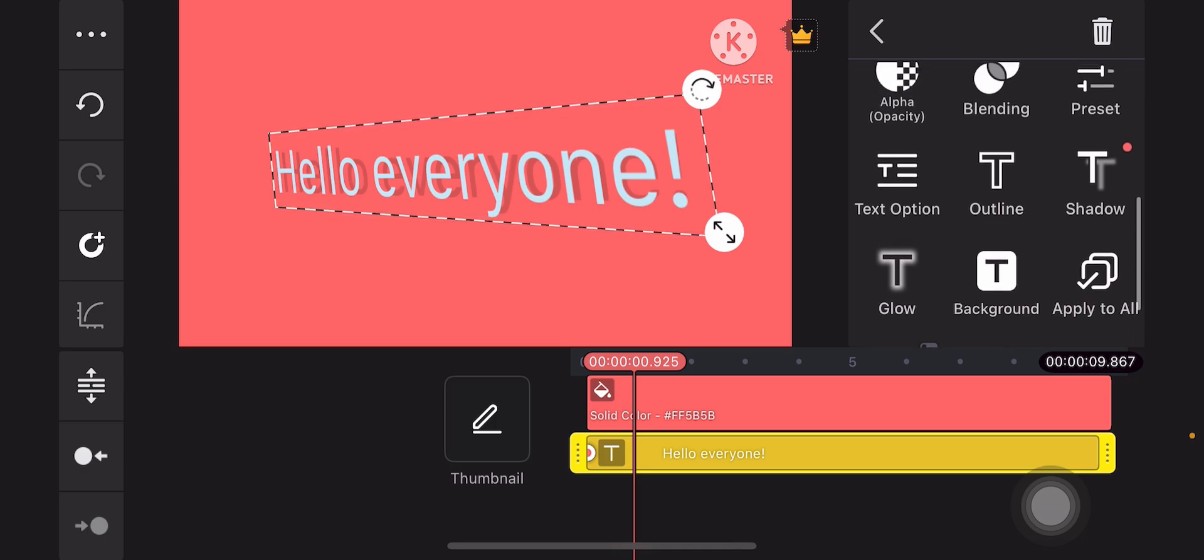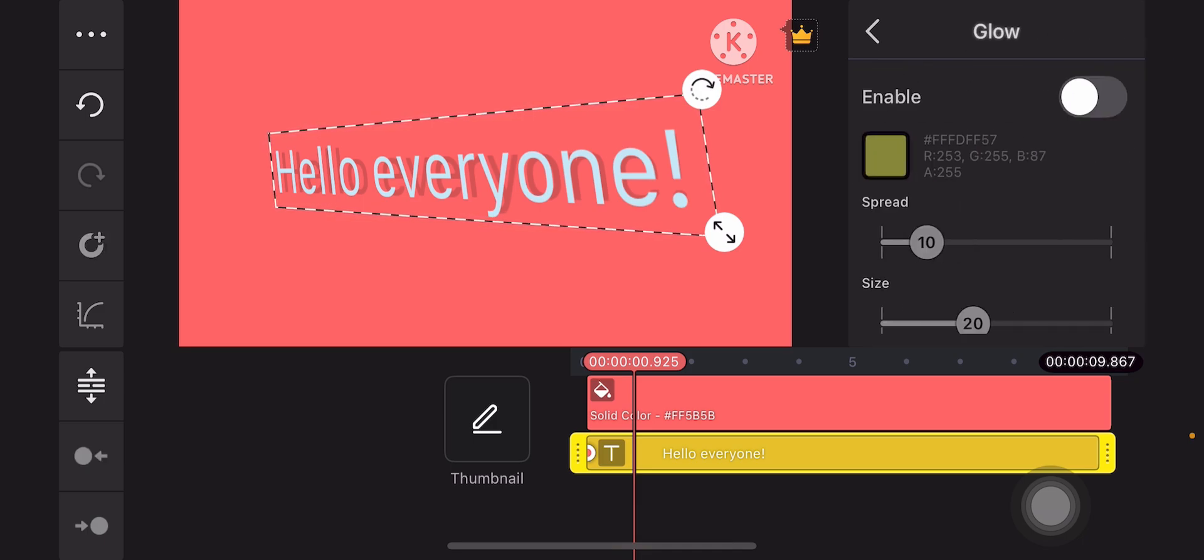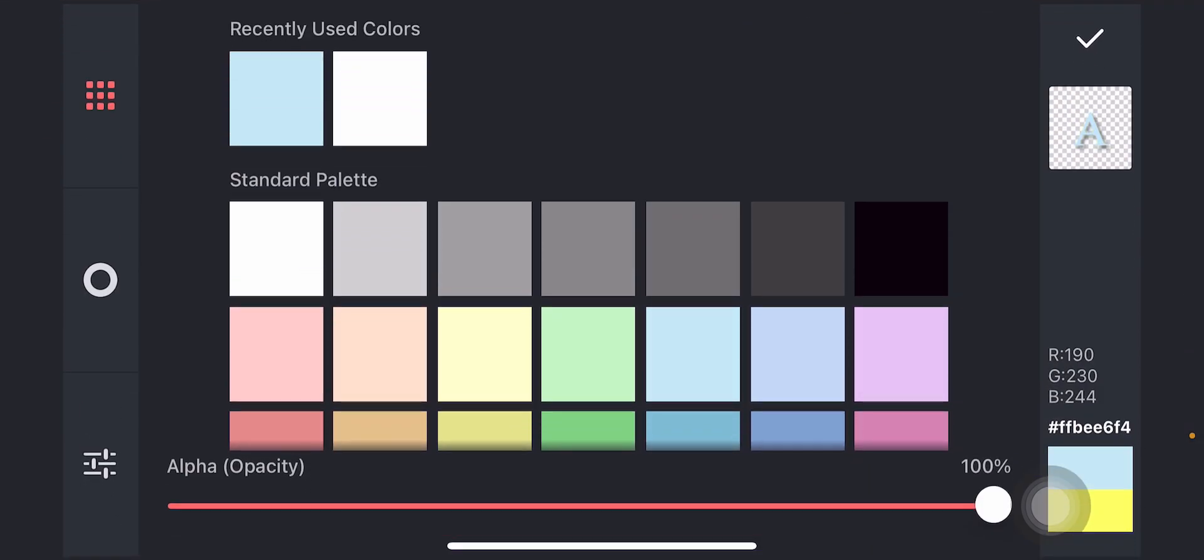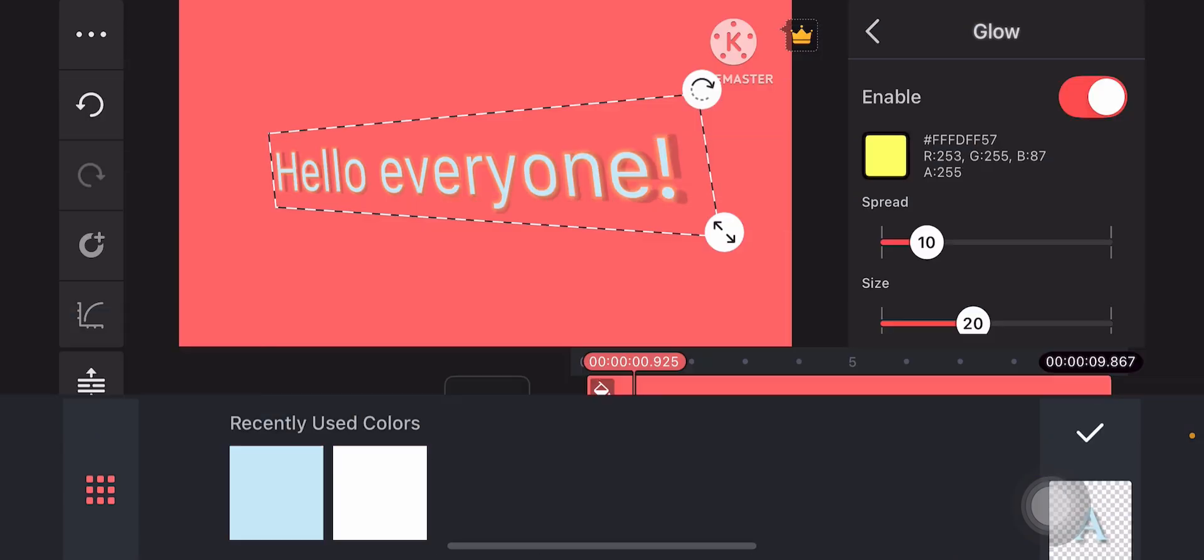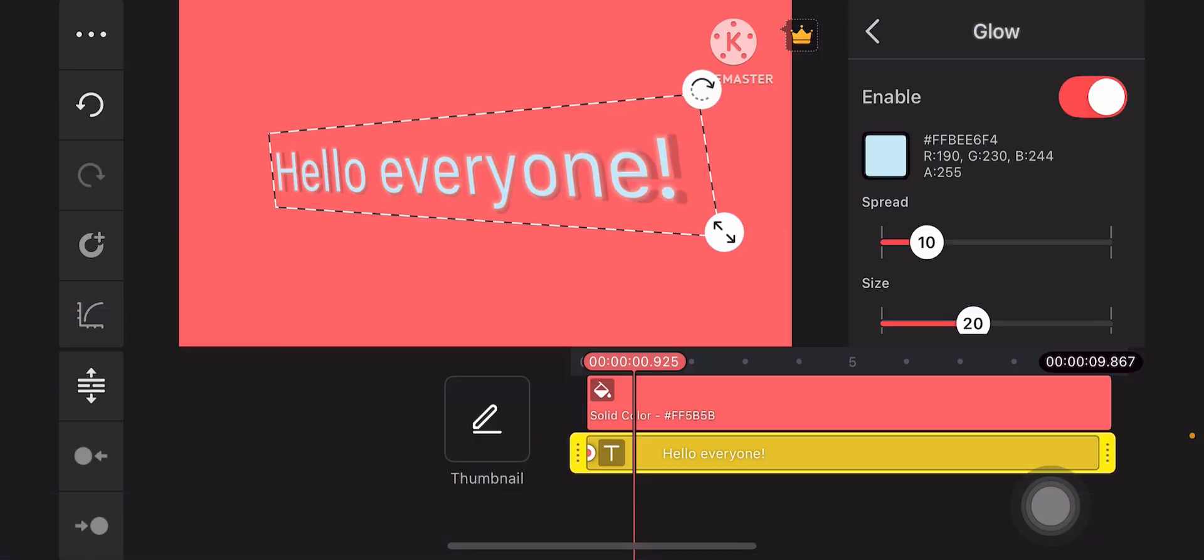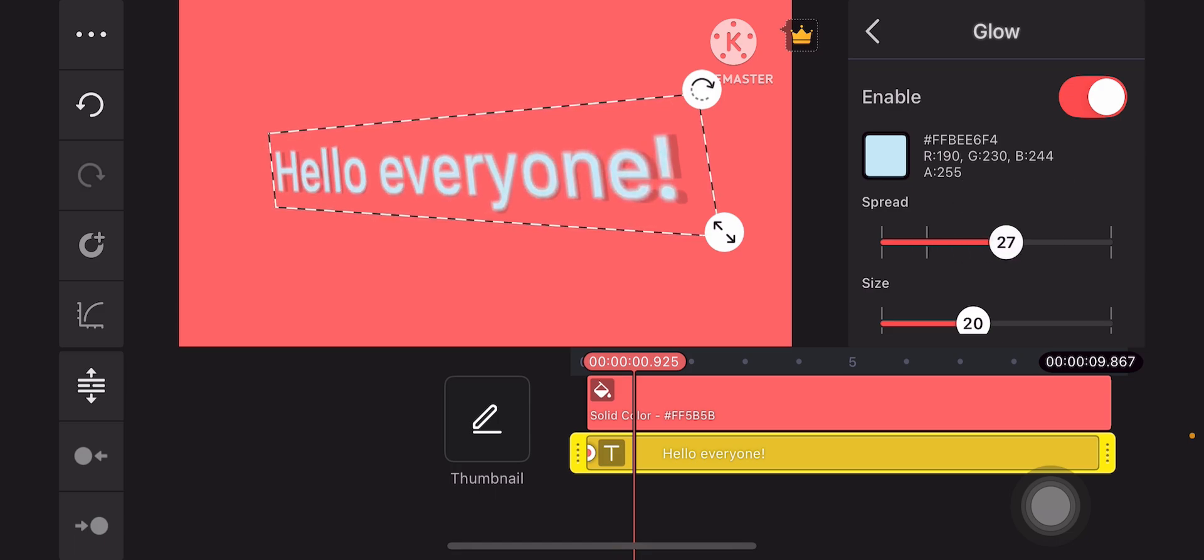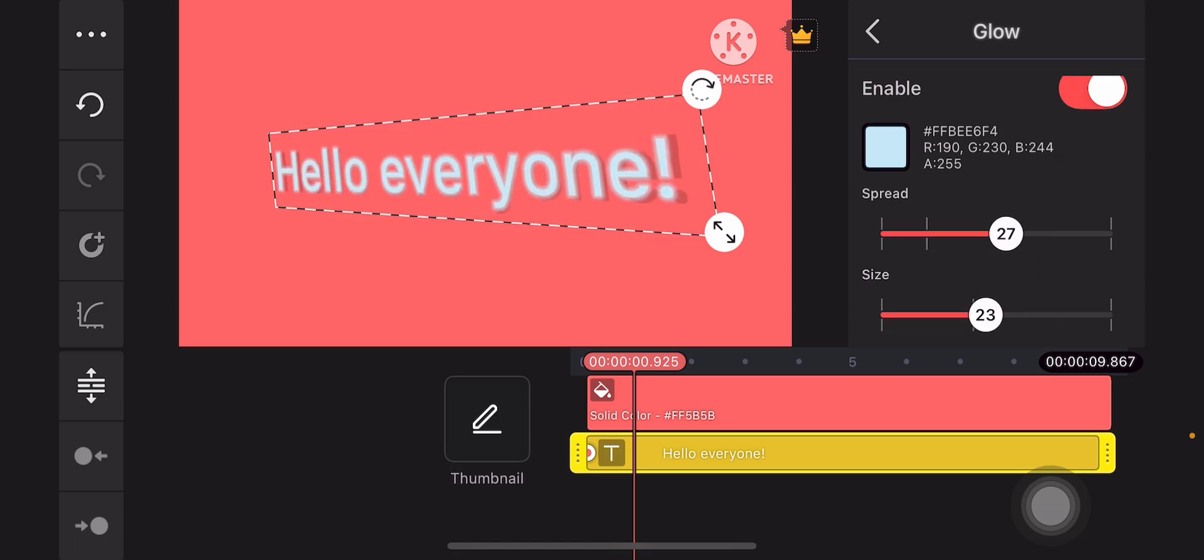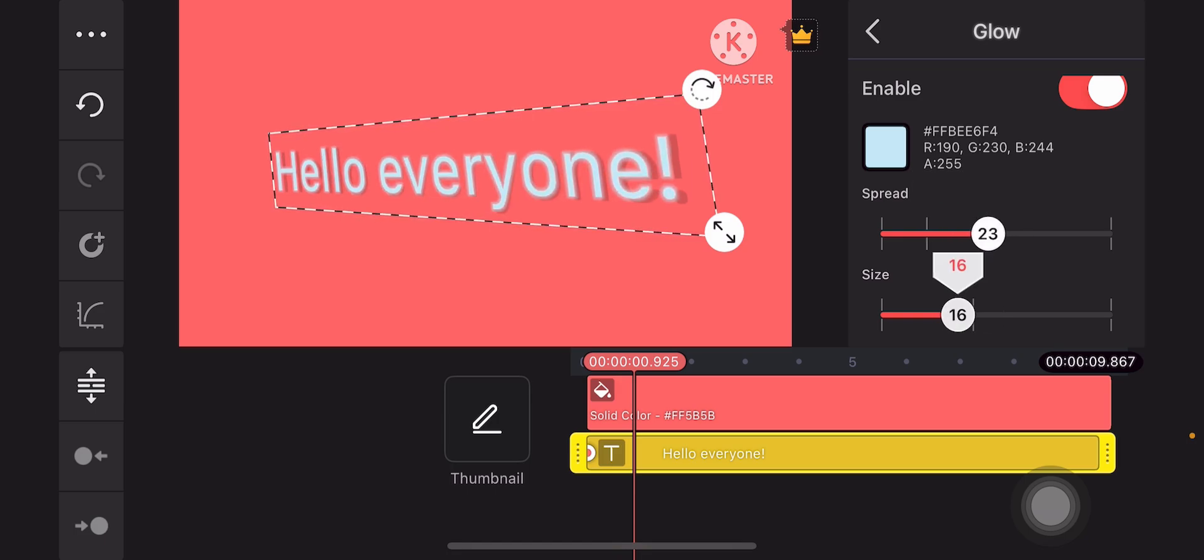You can even add some glowing effect. Enable it and then change the color of the glow to this shade of blue. You can spread it, increase the size, just like so. Fancy, isn't it?